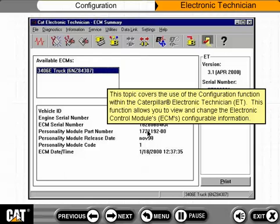This topic covers the use of the configuration function within the Caterpillar Electronic Technician, or ET. This function allows you to view and change the Electronic Control Modules, or ECMs, configurable information.